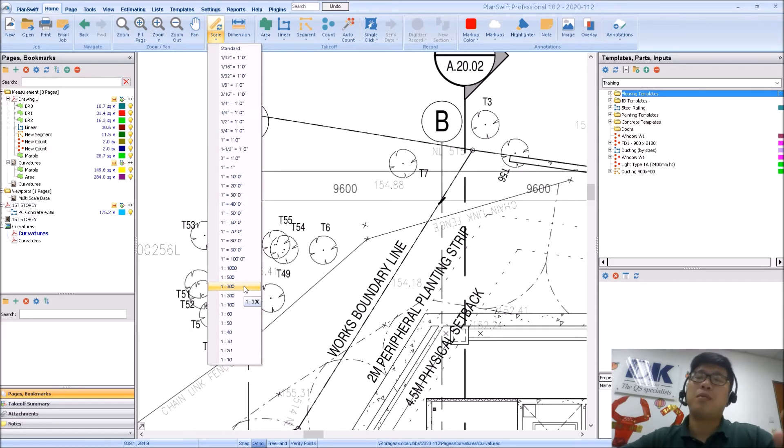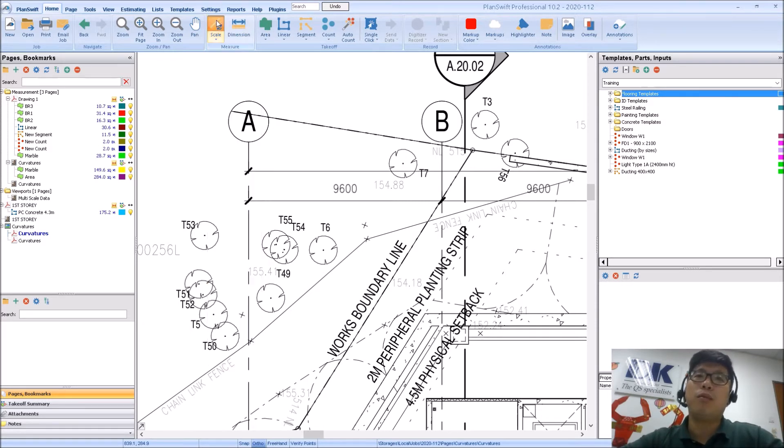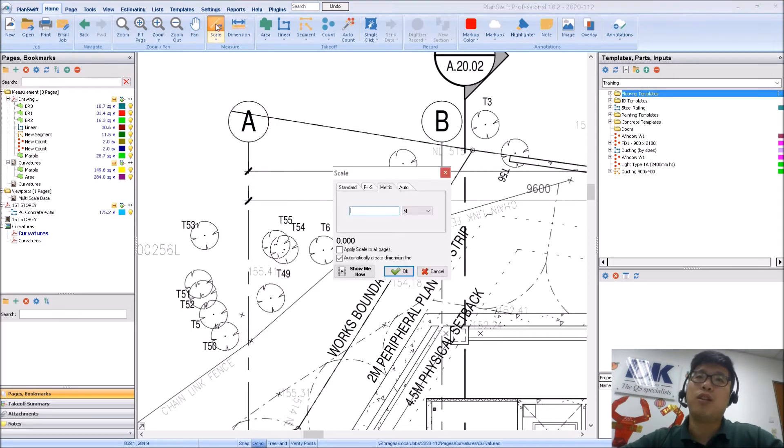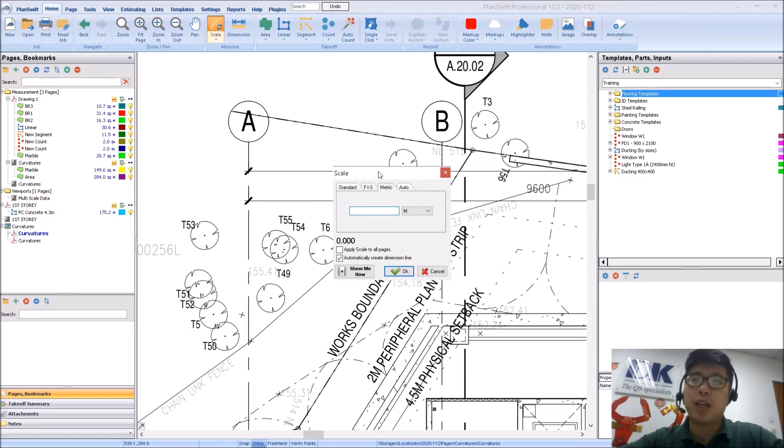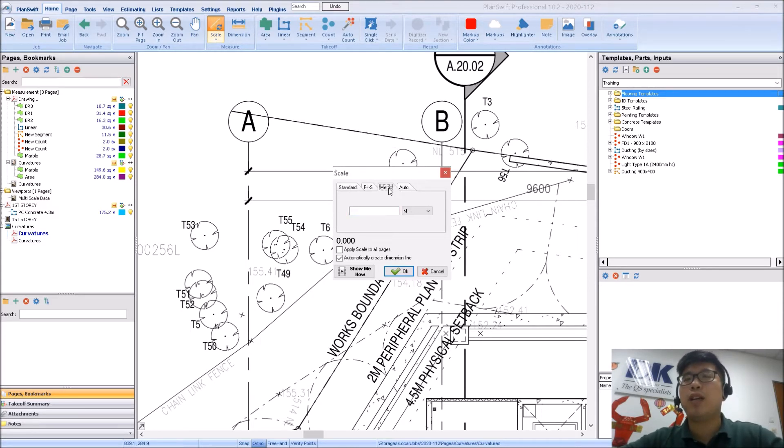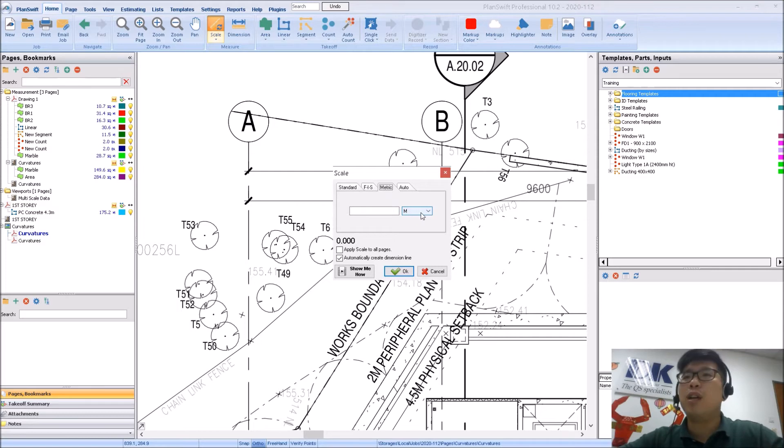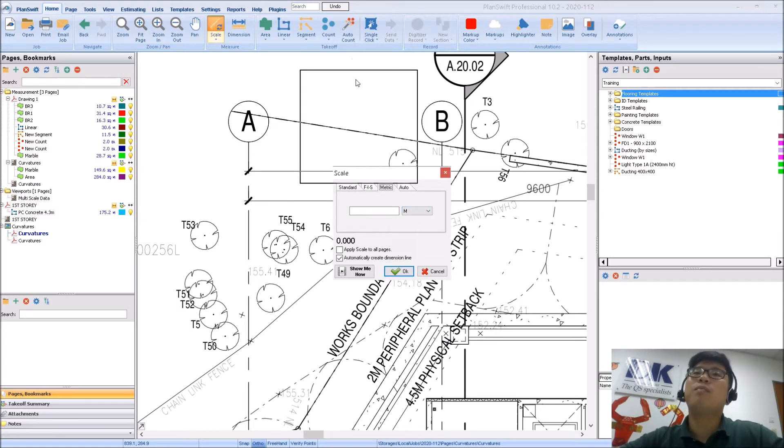So for absolute accuracy, we would recommend clicking on the top portion of the button, which will open this window up. So for us in Asia, we are working in metric. So we will select the metric item over here. I am working in meters, so I will set it to meters.